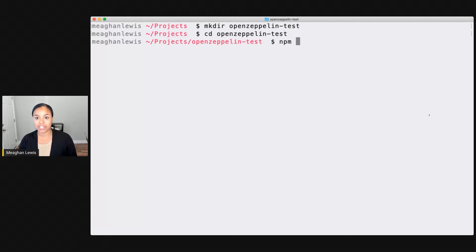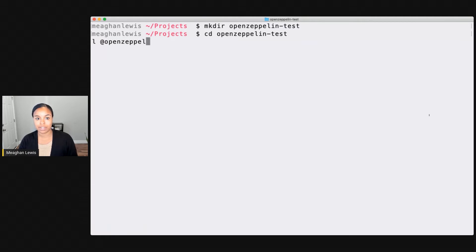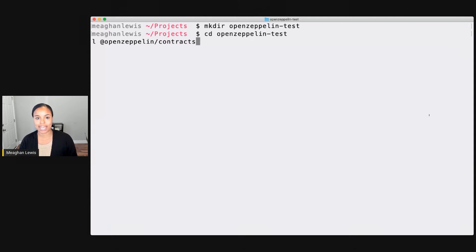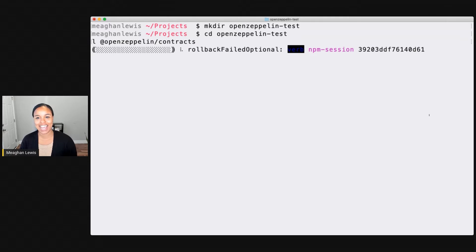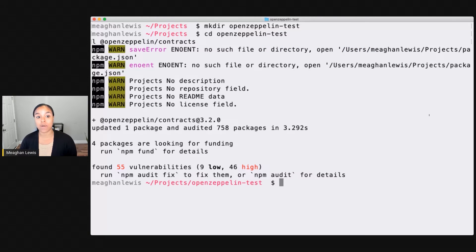What I can do is say npm install @OpenZeppelin/Contracts. Don't worry, we can't see all of that. Hopefully, I did type the right thing. And this will go ahead and start to install that package for me.